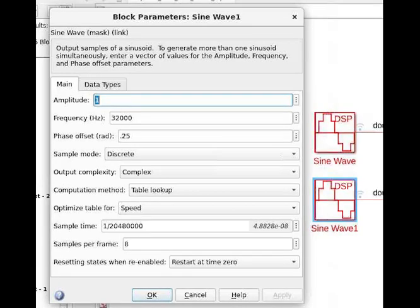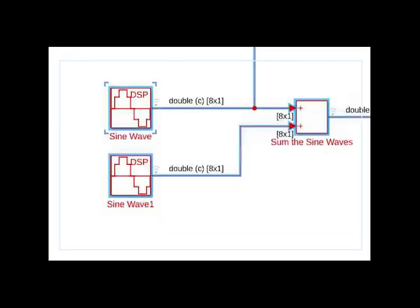Here we create another sine wave at a different frequency. We sum the sine waves with the sum block. Use blocks compatible with HDL Coder throughout, even though this section is the stimulus for the design and won't be converted with the HDL Coder. We'll talk about this more very shortly. For now, we are creating an input for the IFFT that is the sum of the two sampled sine waves.